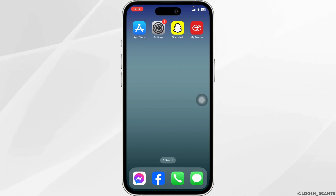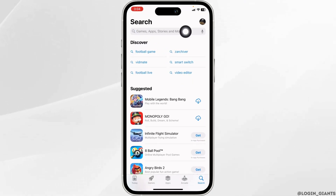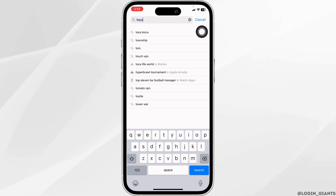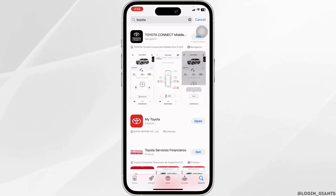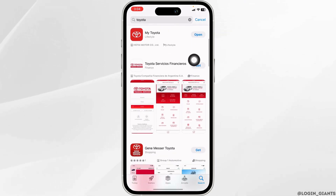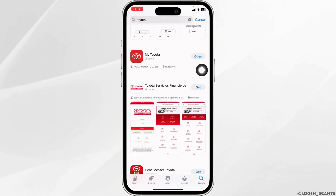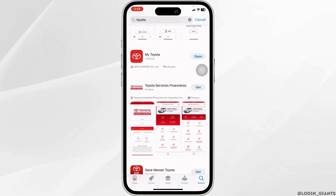For that, launch your Play Store or App Store. At the top, you will see the search box. Over there, type in the app name, Toyota, and search for it. Once the app appears, at the right corner of the app, you will find the option of Open or Update. If you find the option of Update, just click on it and update the app to its latest version.